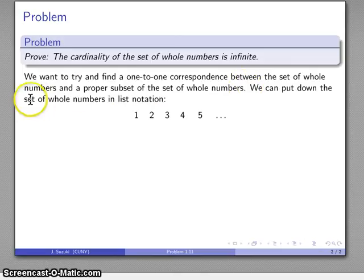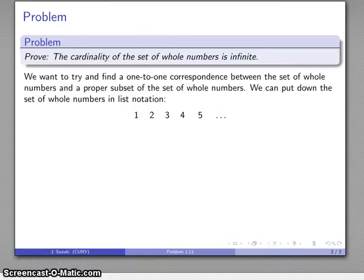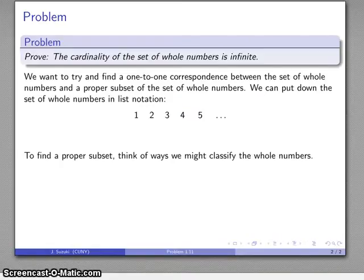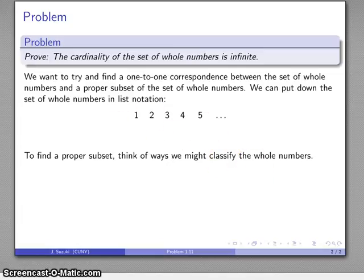To start off, let's put down our set of whole numbers in list notation — partial list notation anyway. So it's the numbers 1, 2, 3, 4, 5, and so on, indicated using the ellipsis. What we want to do is find a proper subset, so a good way to start is to think about how we might classify the whole numbers.